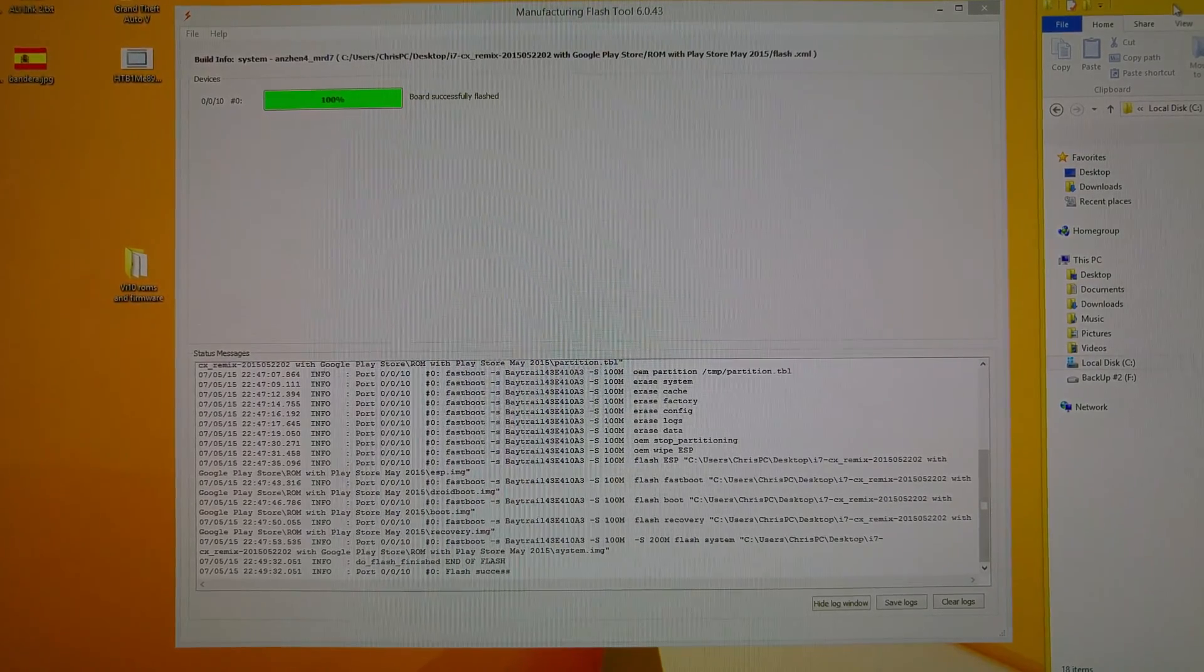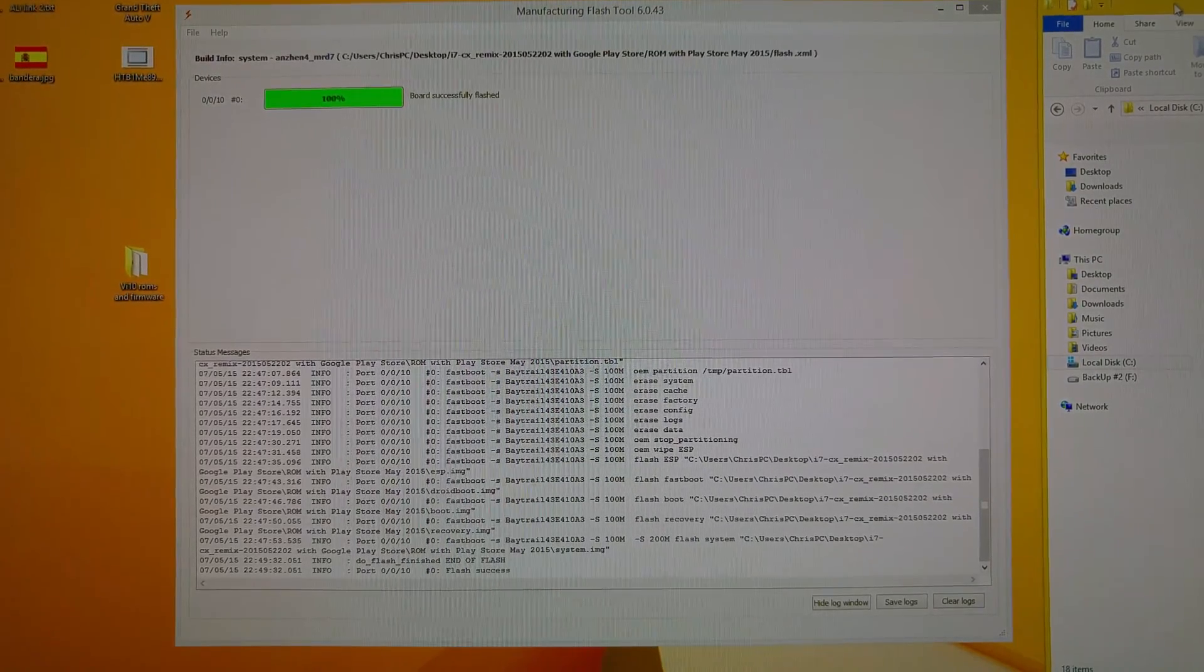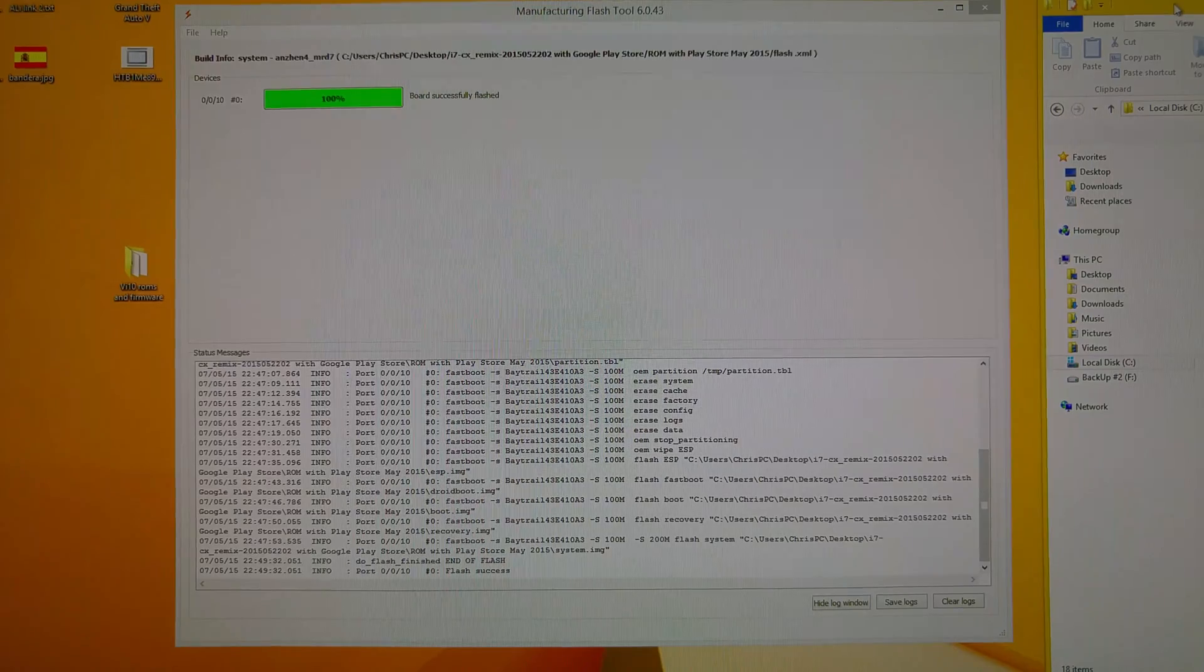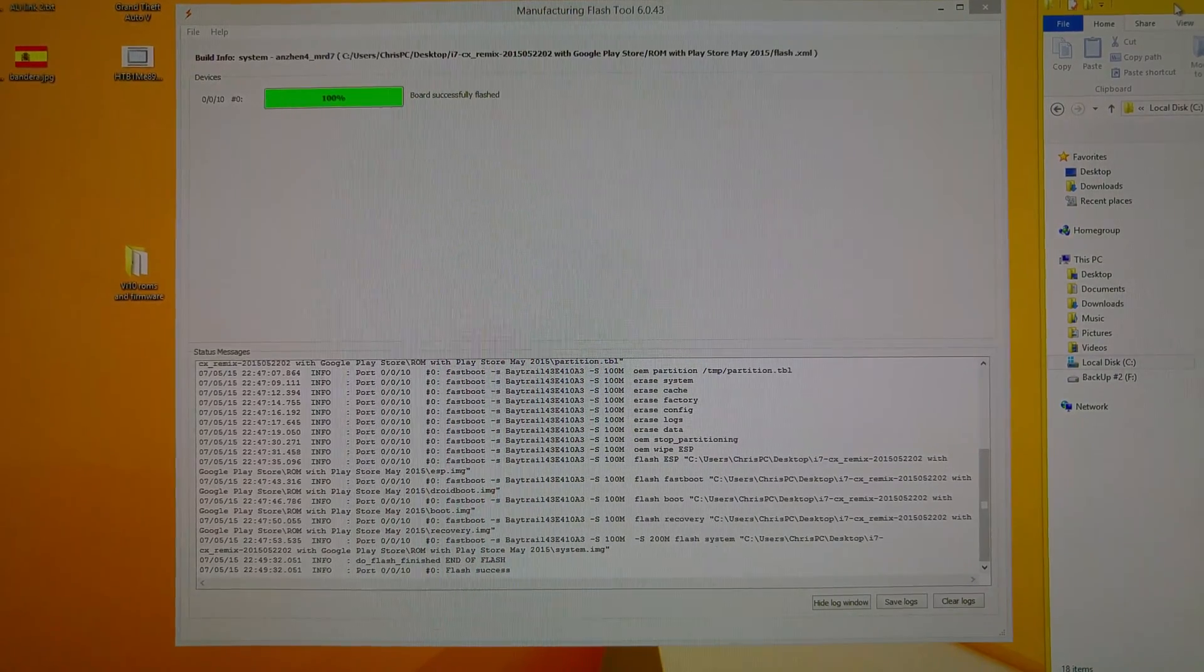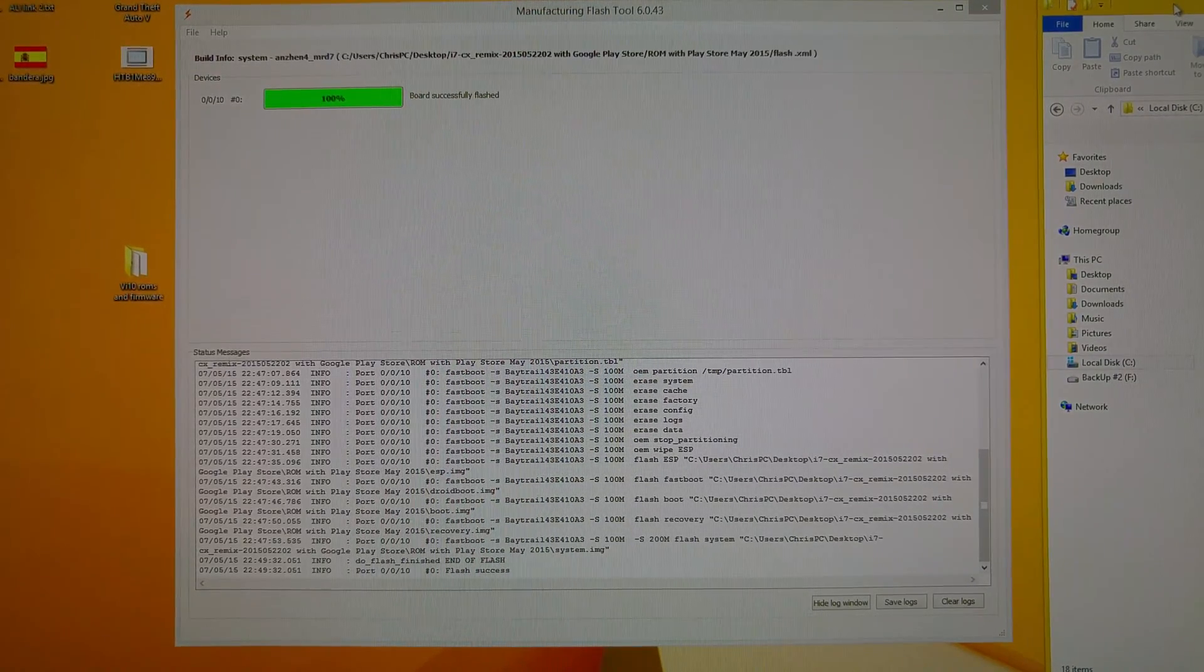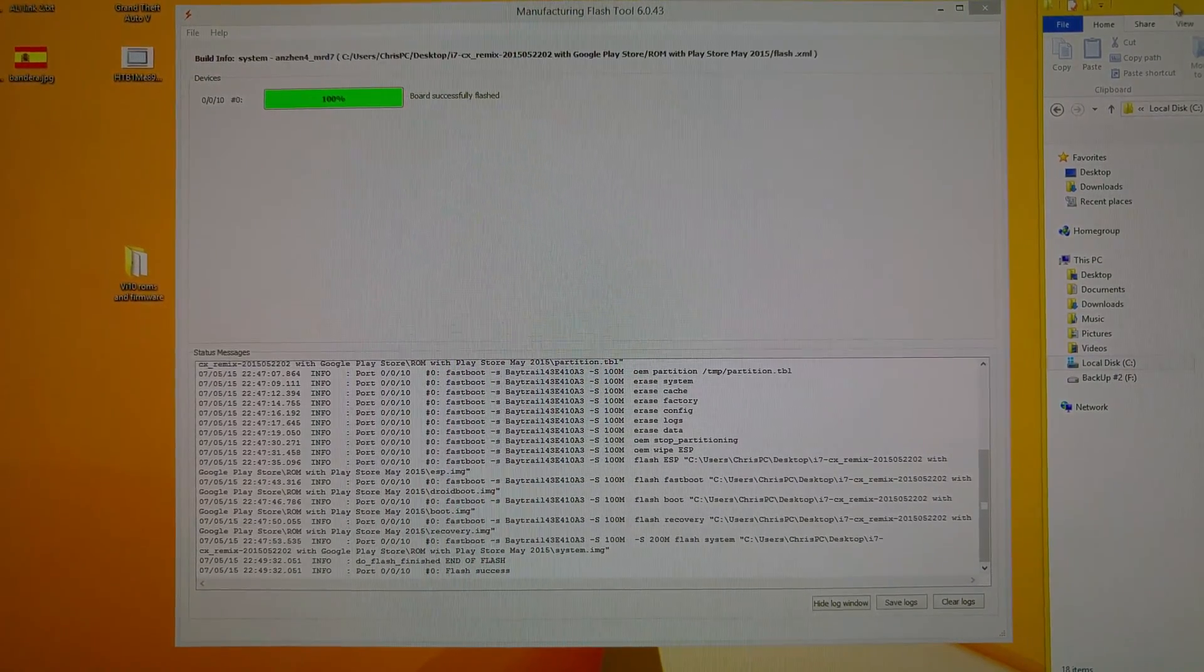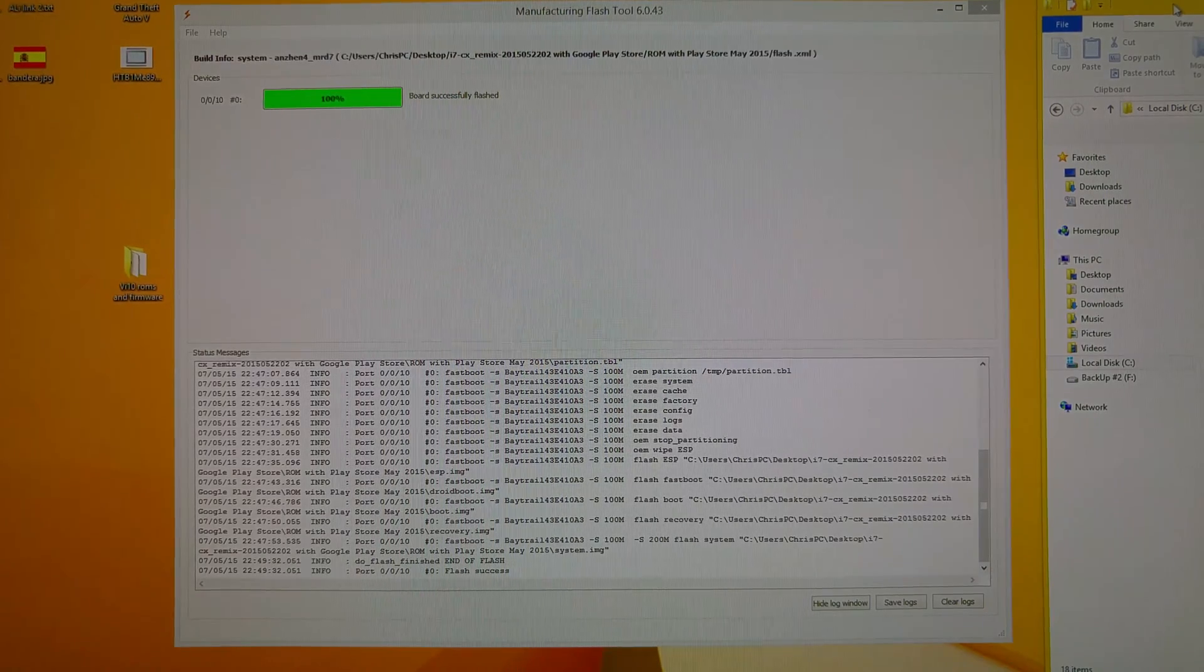So I found the easiest way to do this is actually to flash a new ROM straight over using the Intel manufacturing tool. Now I've just flashed MyCube and I will show you the tablet in just a minute here. It all went fine, there was no problems.